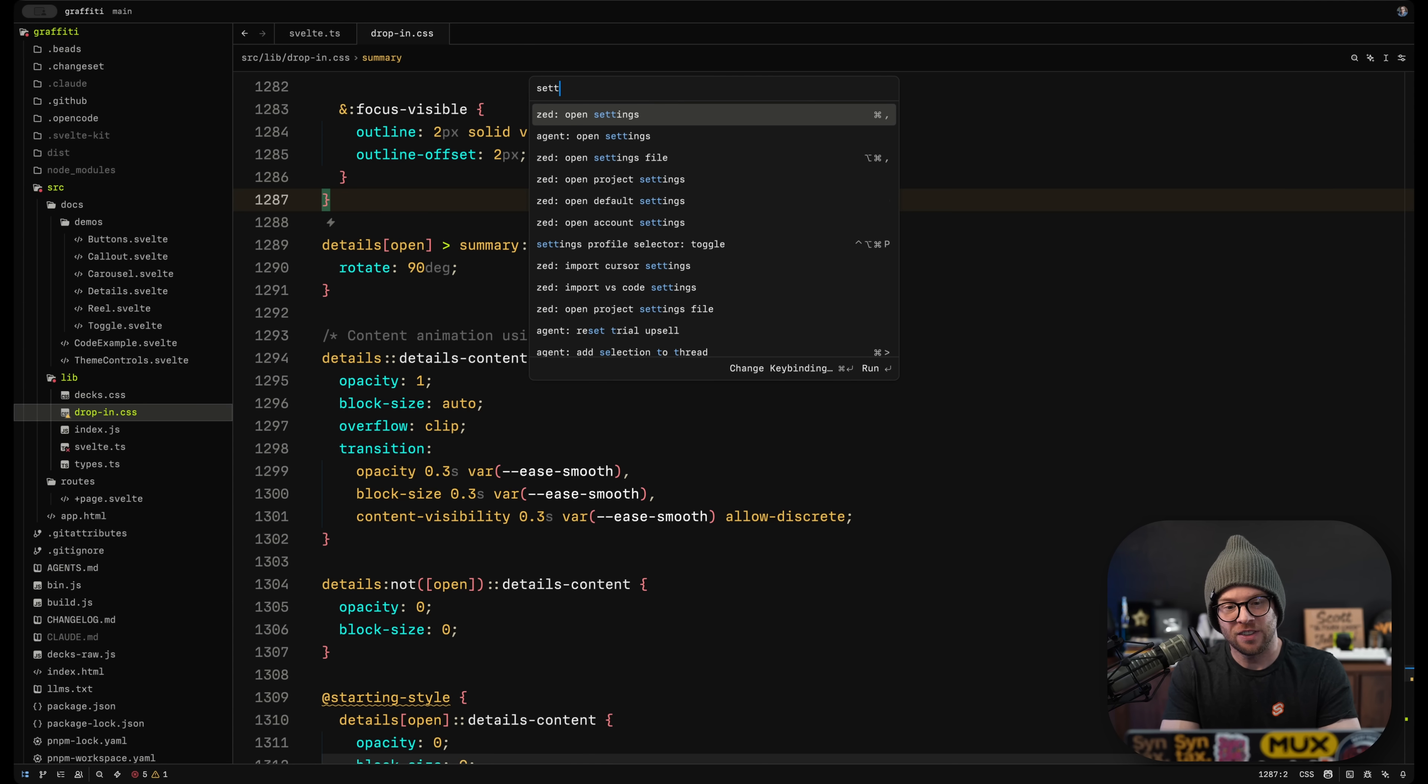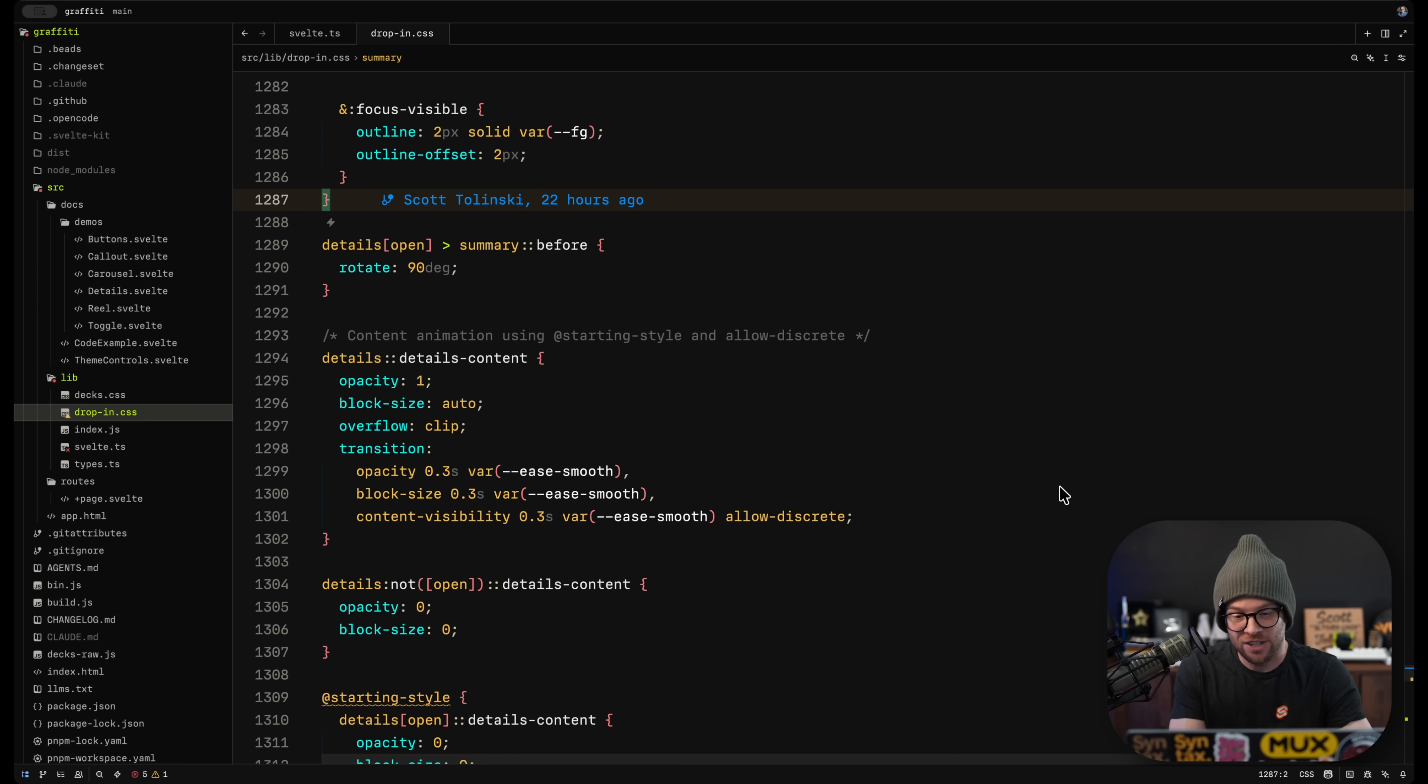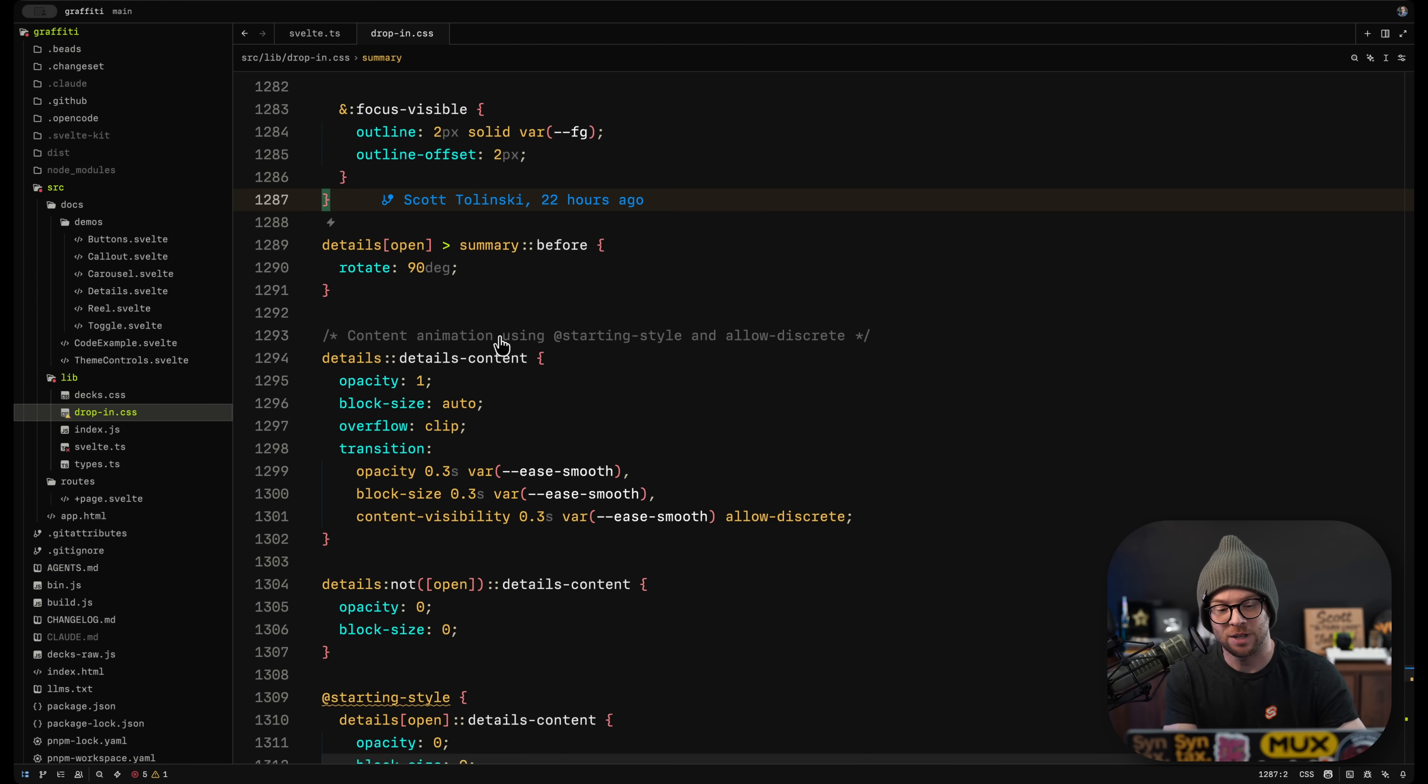And even as far as things like their settings, which used to just be very recently just a JSON file, now actually have a nice full-on settings window that you can search for.